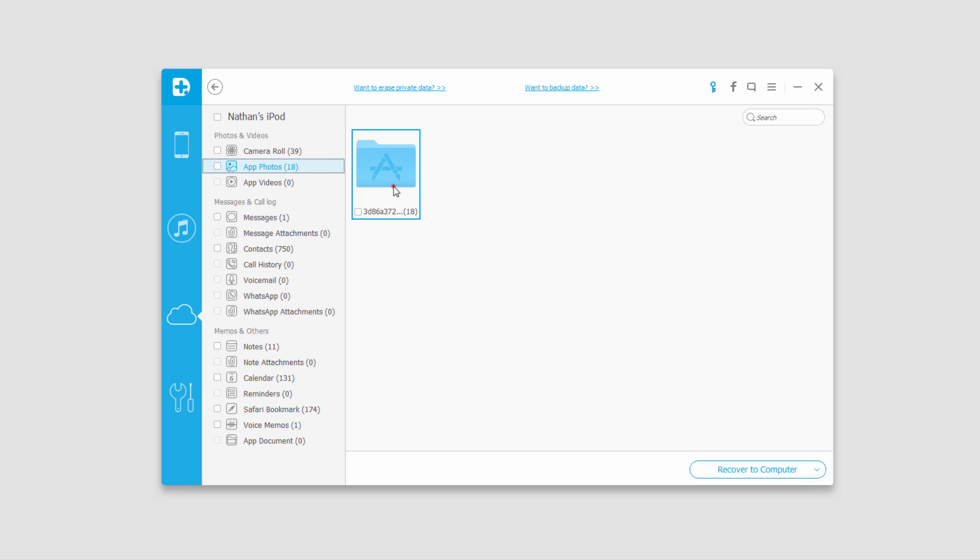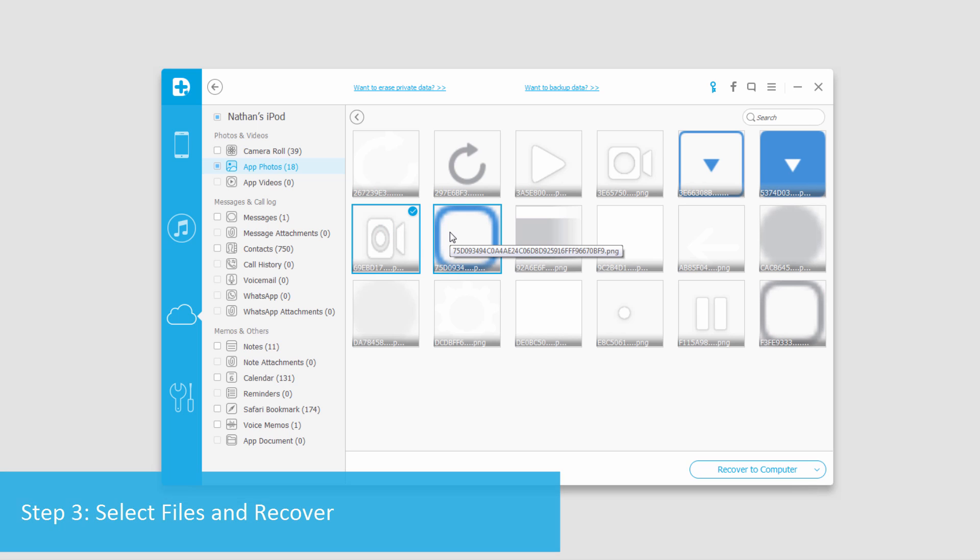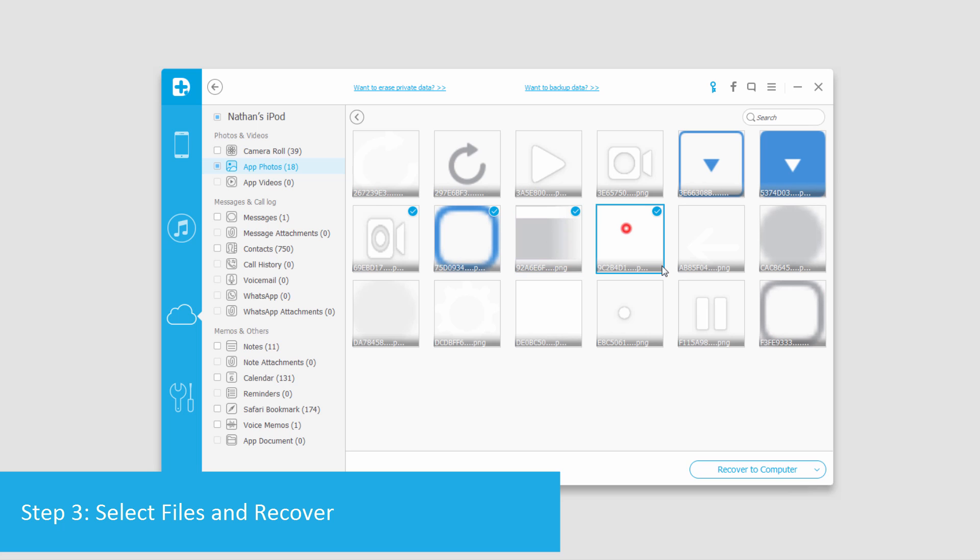We can actually go into the folder structures it's created and view the images or videos that it's found, and to recover these all we have to do is select the ones we want.